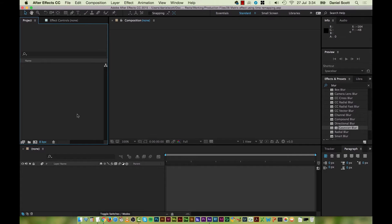Hey there, my name is Dan. In this video we're going to look at creating the Matrix Effect using Time Remapping — that kind of cool slow-mo, Bending Bullet type thing.